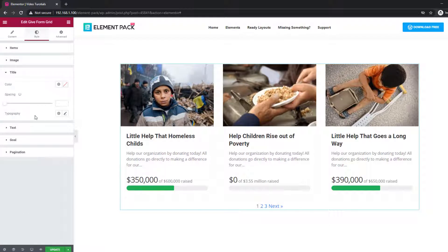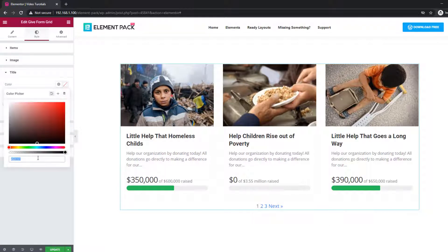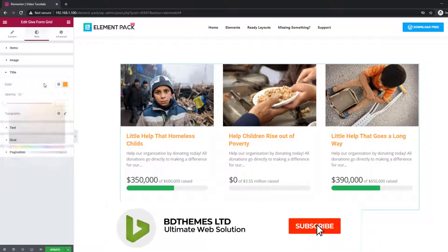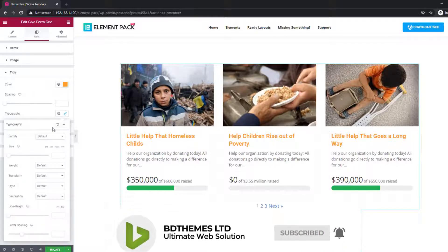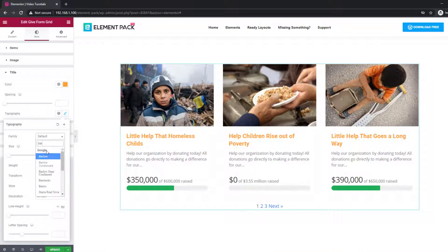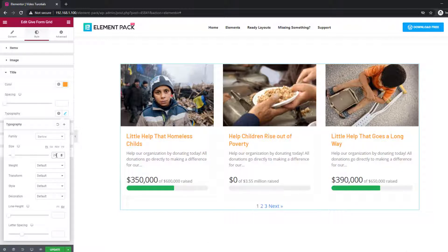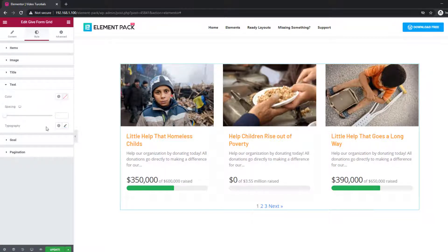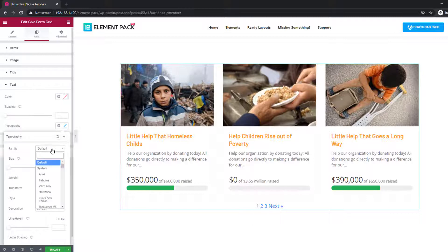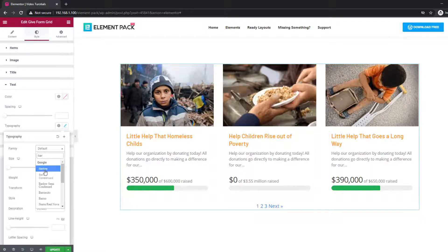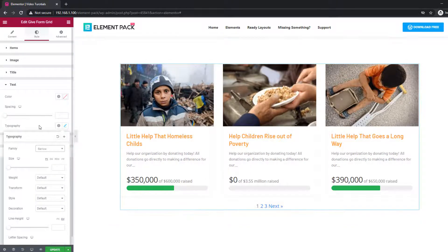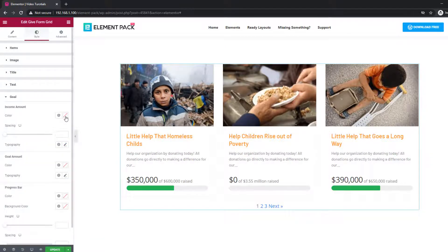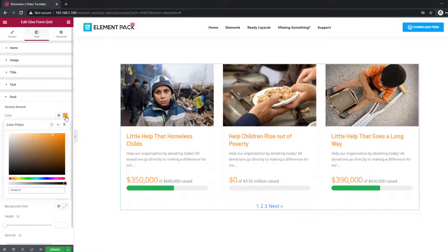Just find your own style by tweaking these options here.